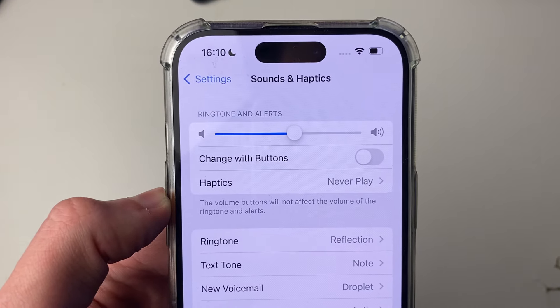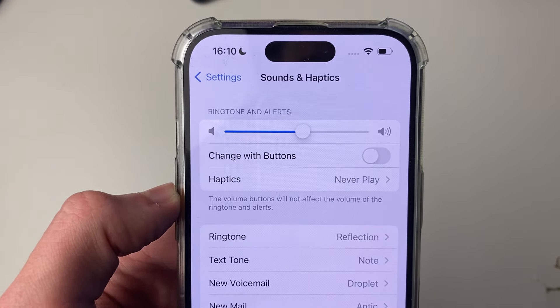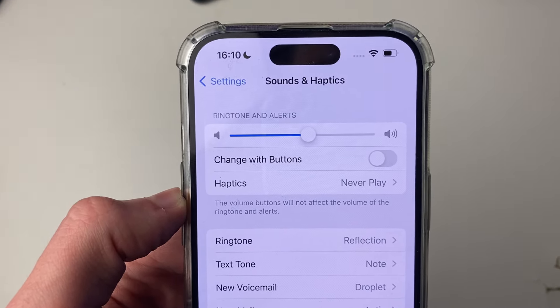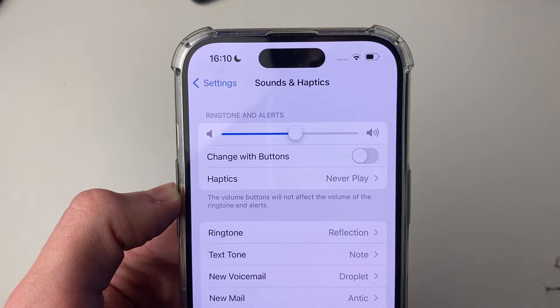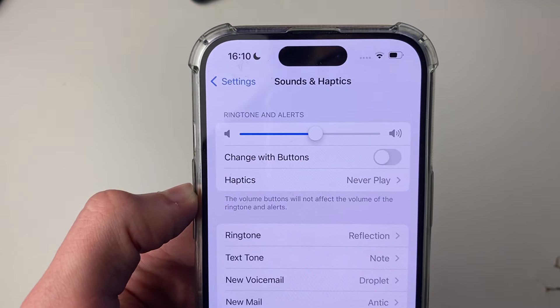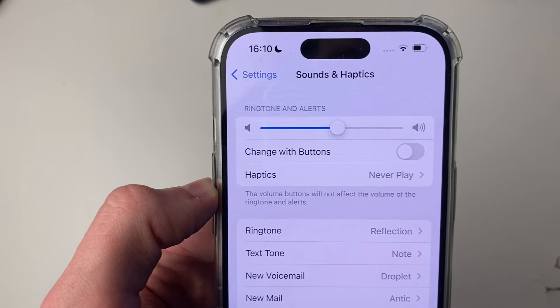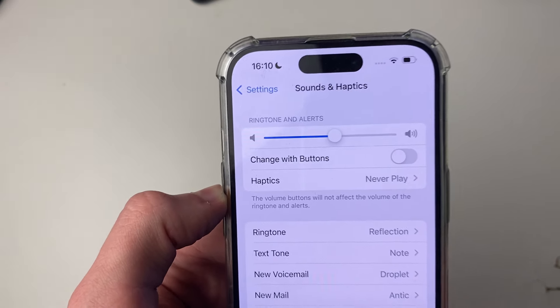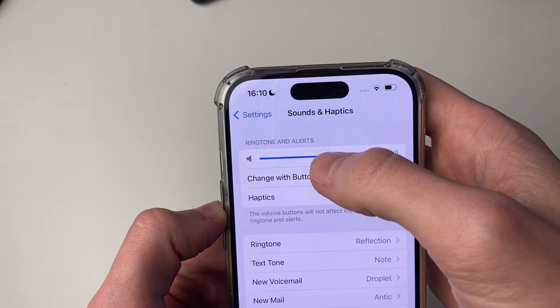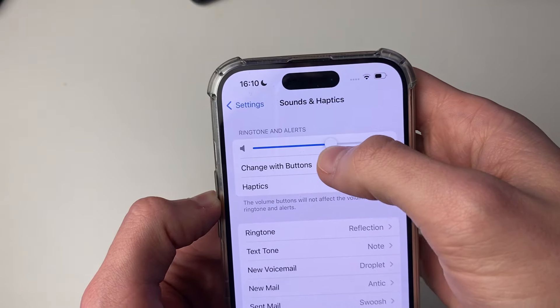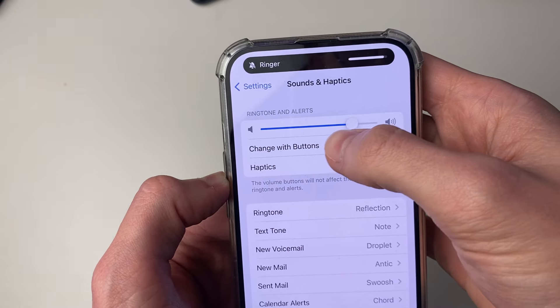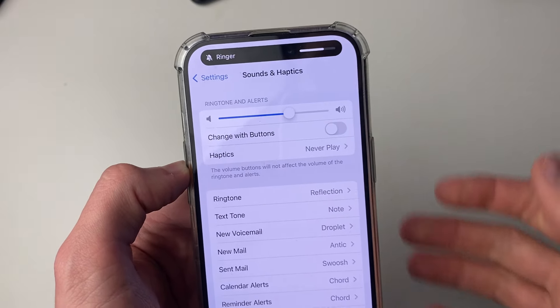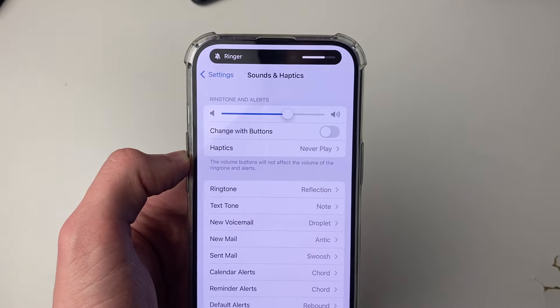At the top here, you'll see this slider for Ringtone and Alerts. This volume is what your Clock and Alarm uses. So if you want to go and adjust it, all you need to do is increase it or decrease it, whatever you want to do.